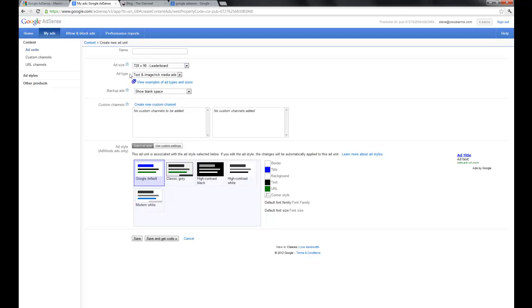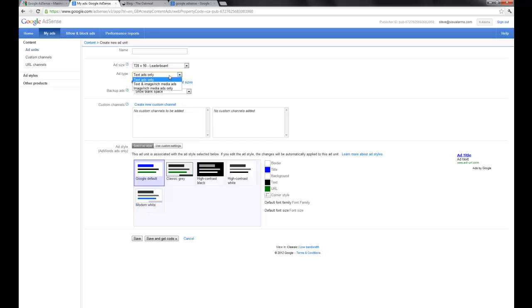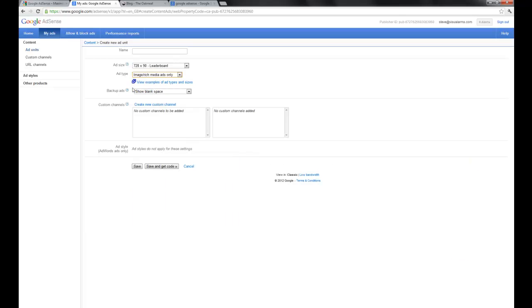So once you've picked your size, you have the option to pick your ad type. And the ad type can be as simple as a text ad, which is just what you see here on the right, a very simple kind of Google ad.